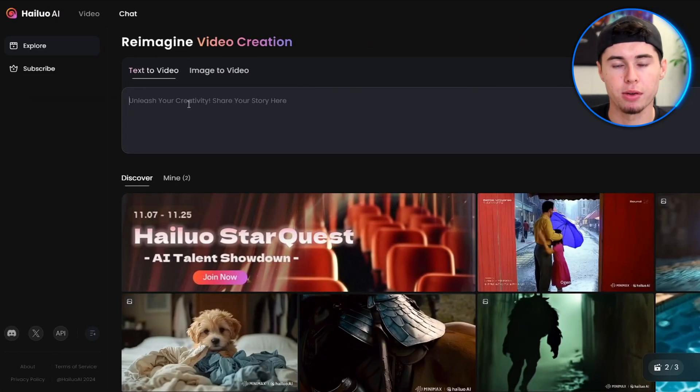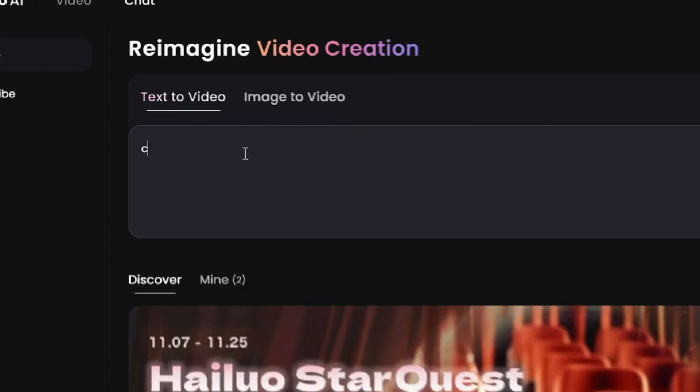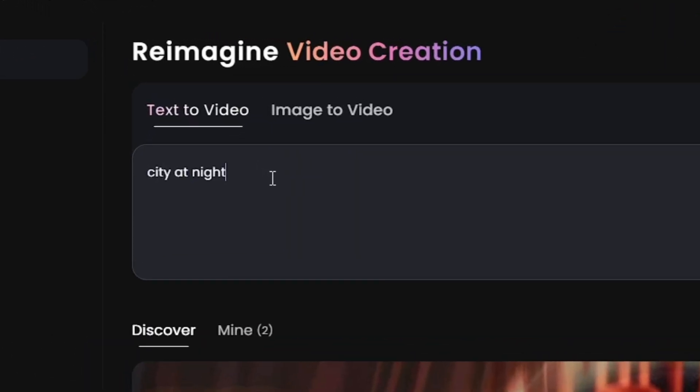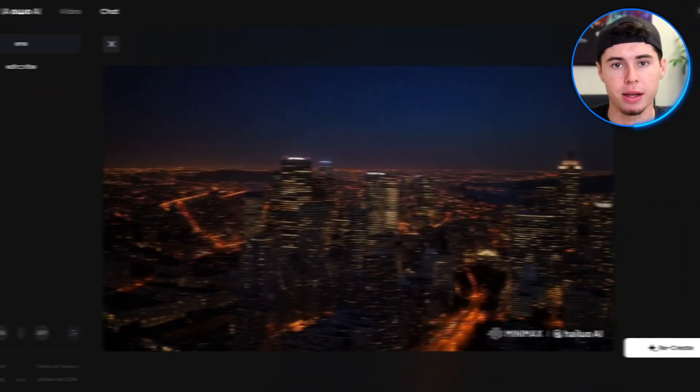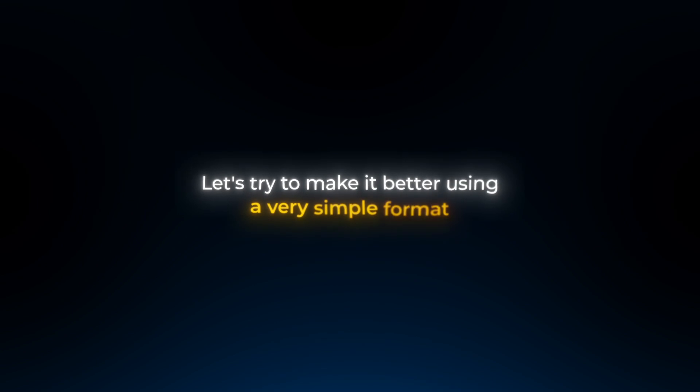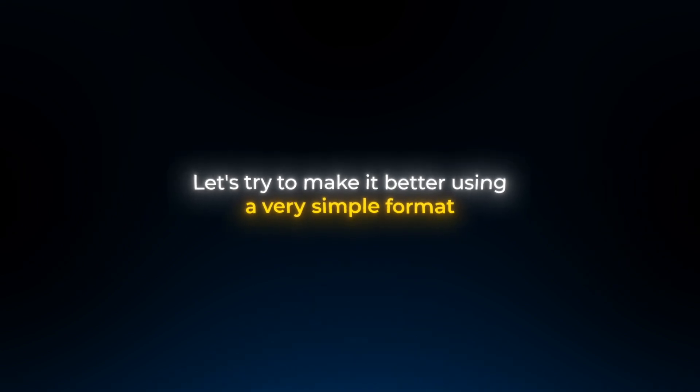I'm going to try a very vague prompt, city at night. And as expected, it generated something really boring. Let's try to make it better using a very simple format.